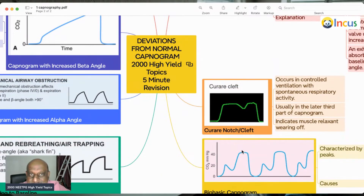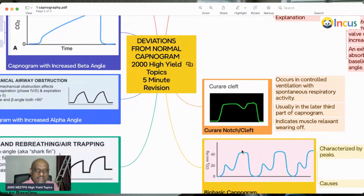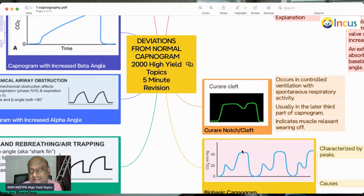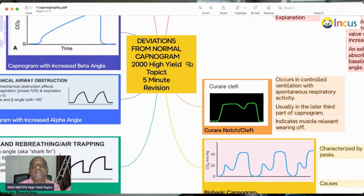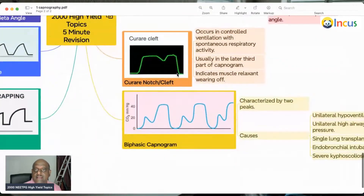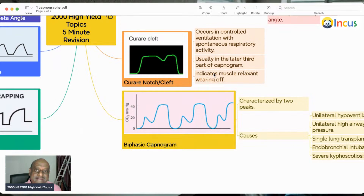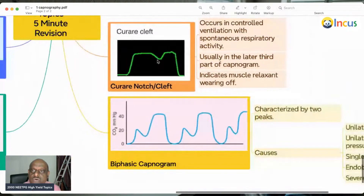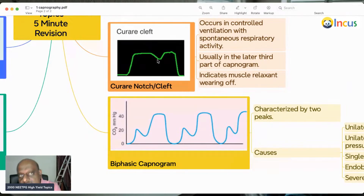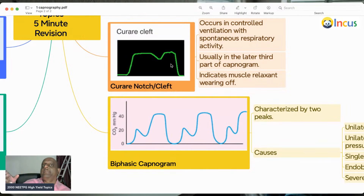What are the deviations from the normal capnogram? First, there is something called the curare cleft — you can see the cleft in the capnogram. It occurs during controlled ventilation with spontaneous respiratory activity, usually in the later third part of the capnogram. It indicates that the muscle relaxant is wearing off.